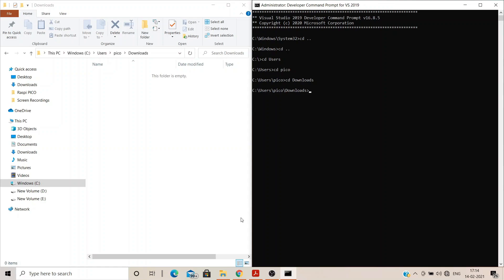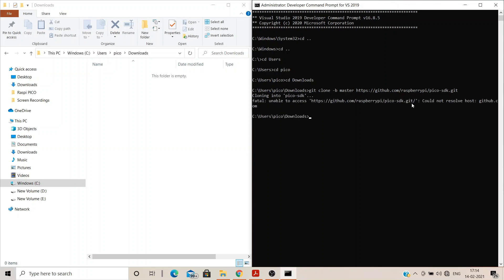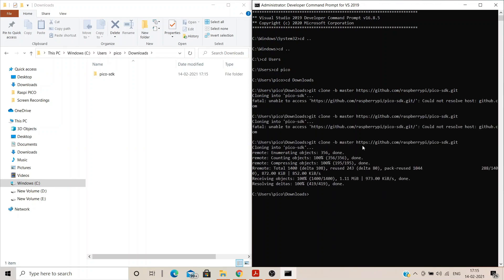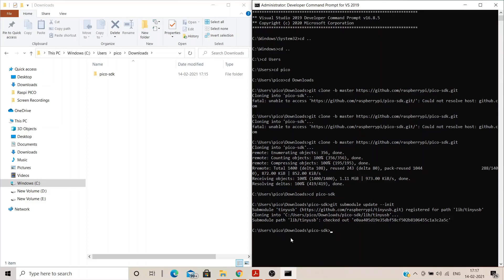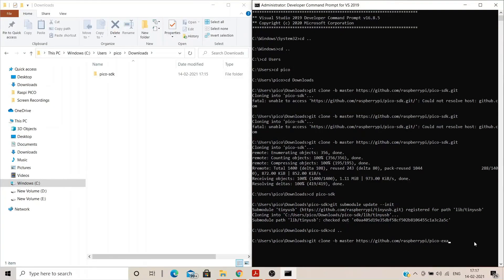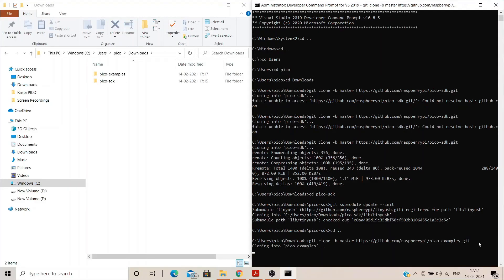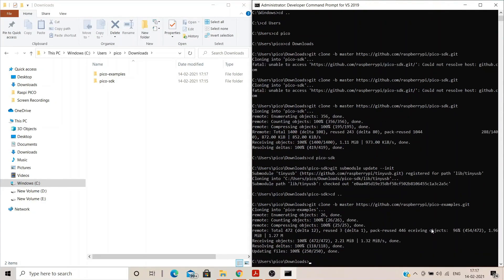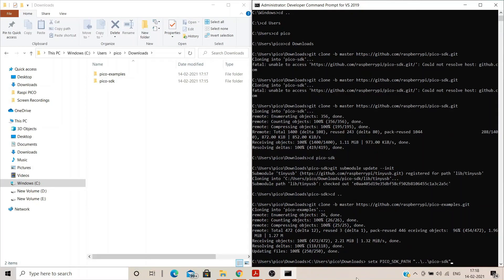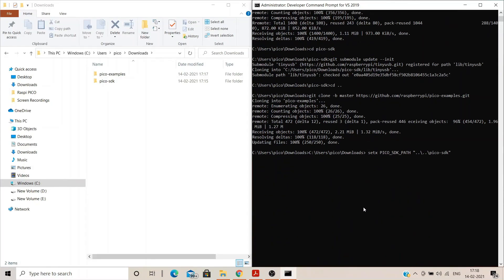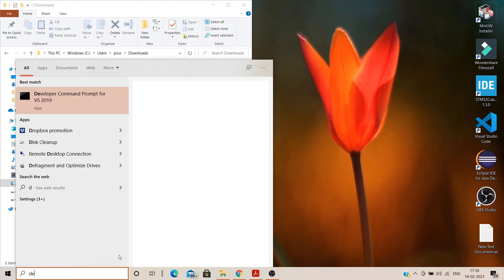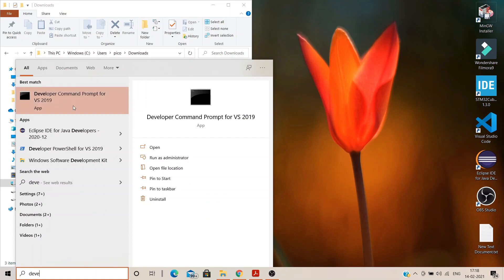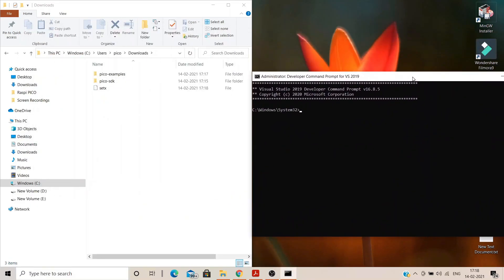Once we are inside the download folder, I will clone the master repository for Pico SDK from GitHub. Then I will enter into the Pico SDK folder which is just created. Update the sub-module and come out of the directory. Now again I will clone the master repository to download all the Pico examples from GitHub. Once this step is done, set the Pico SDK path to double dot backslash double dot backslash Pico hyphen SDK. Now close your current command prompt and open up a second command prompt to apply the environment variable changes made.